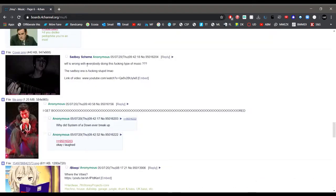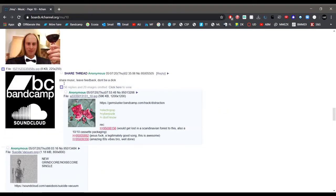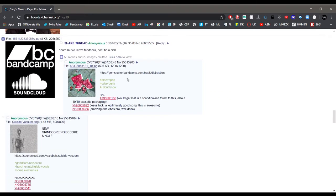WTF is wrong with everybody doing this music. The Sad Boy era is stupid. Imagine making opinionated posts on 4chan and calling other people stupid. We've got another share music thread and as we saw last time I really enjoy these. So, let's give this a look.